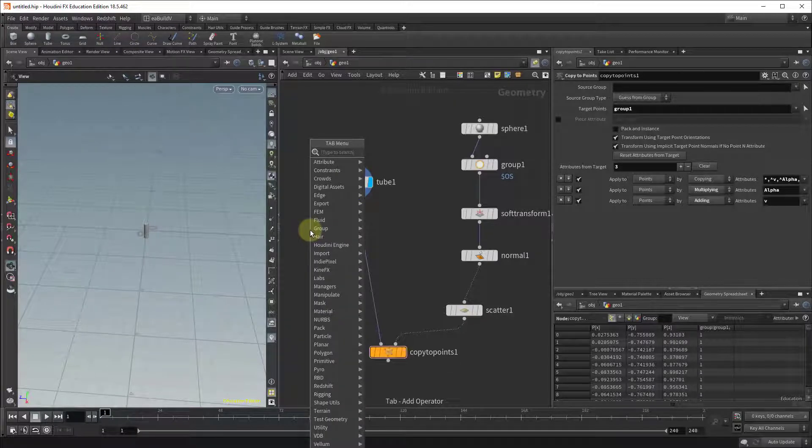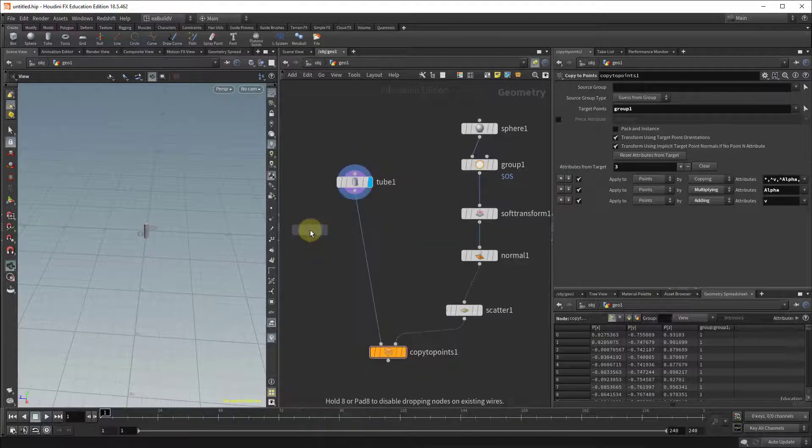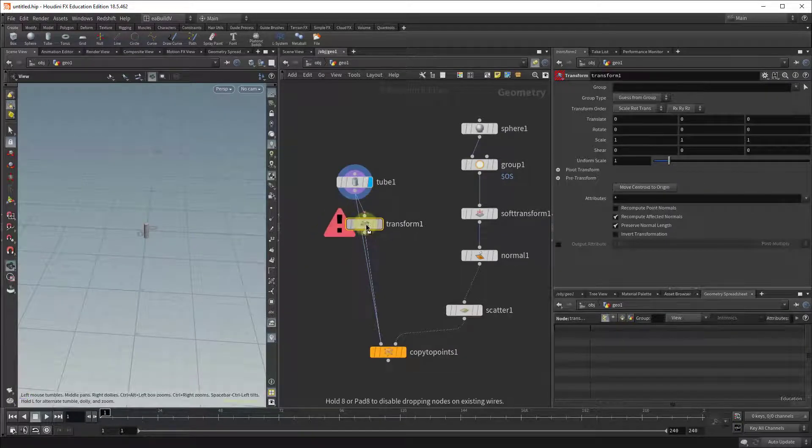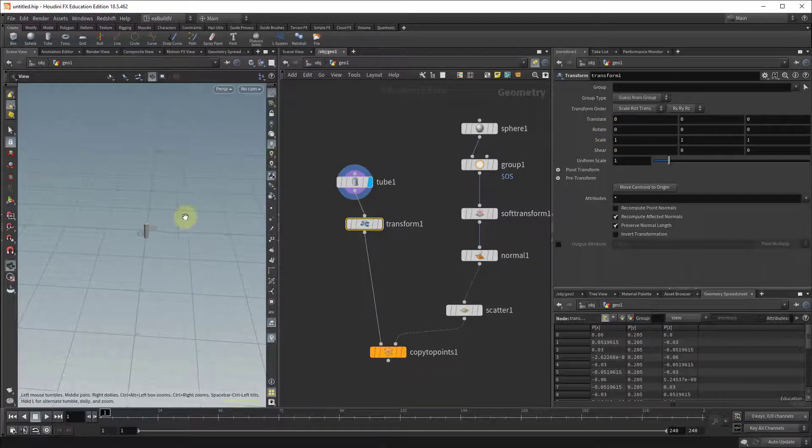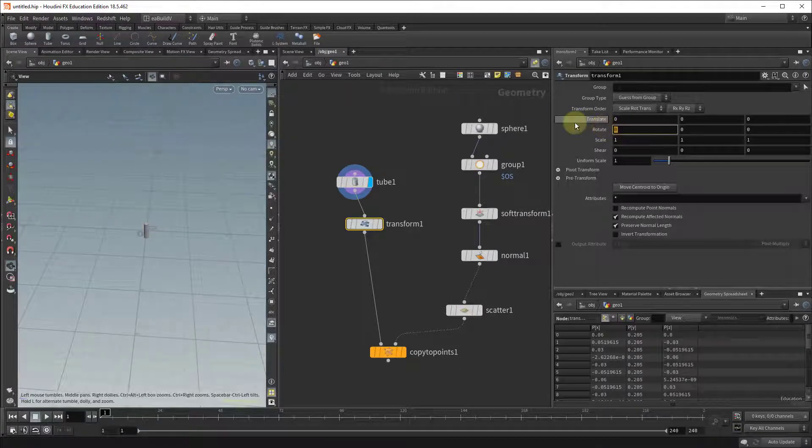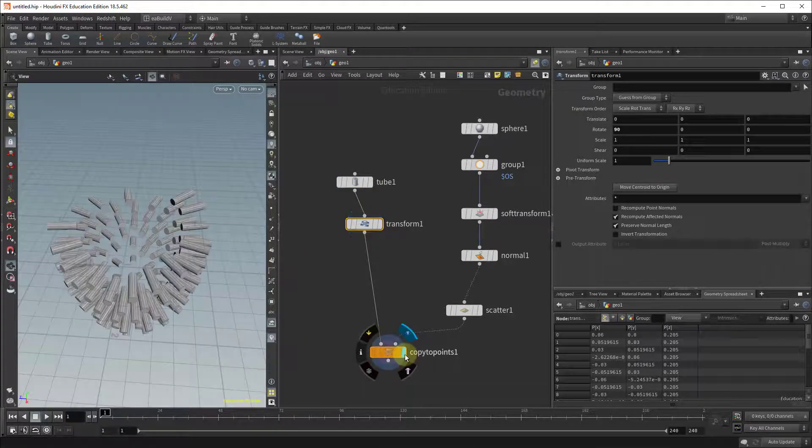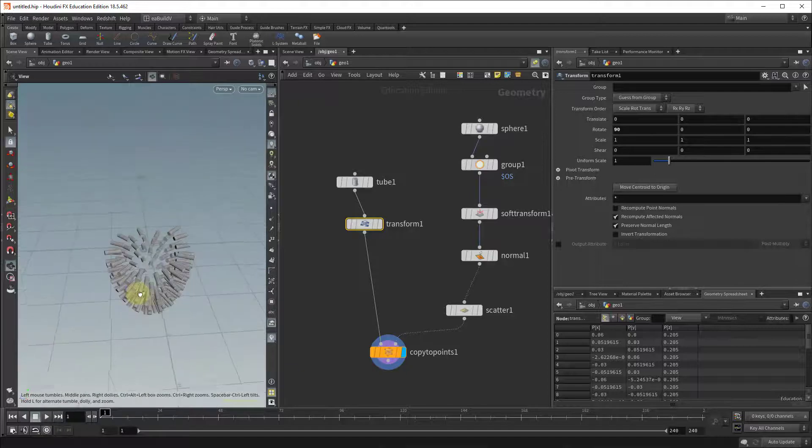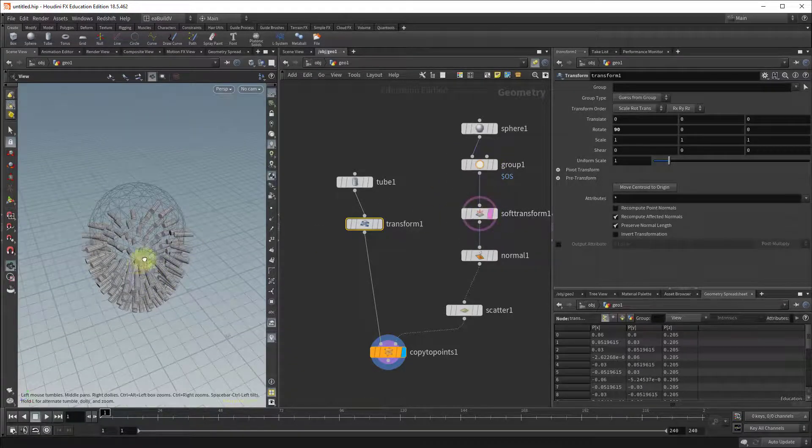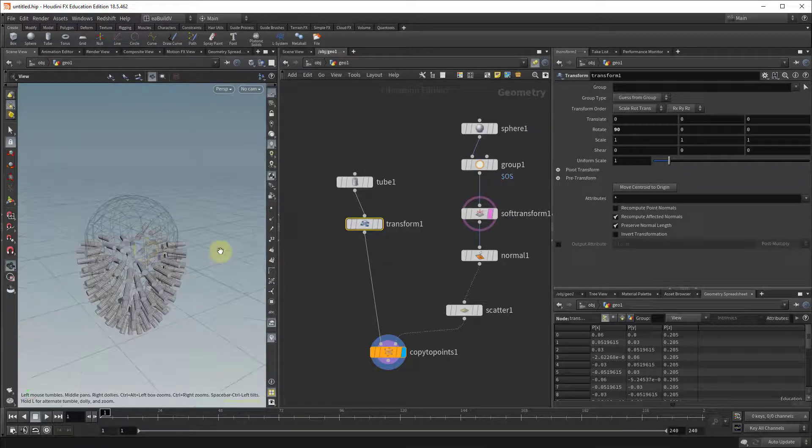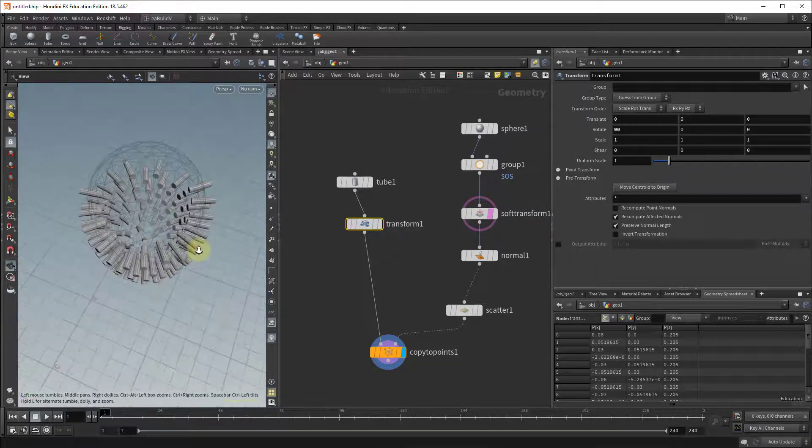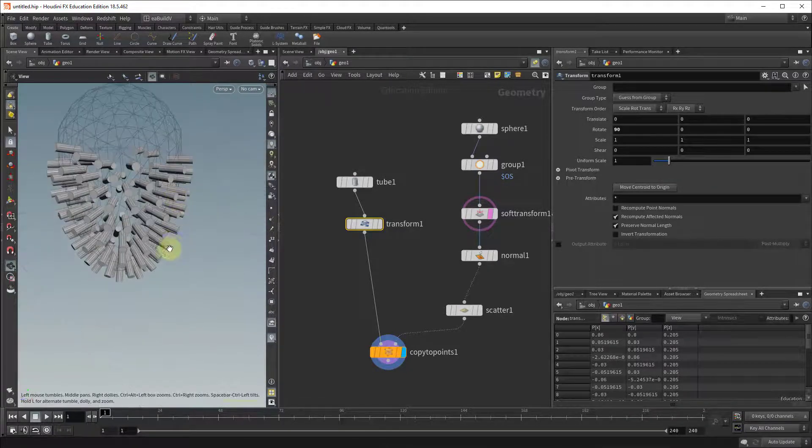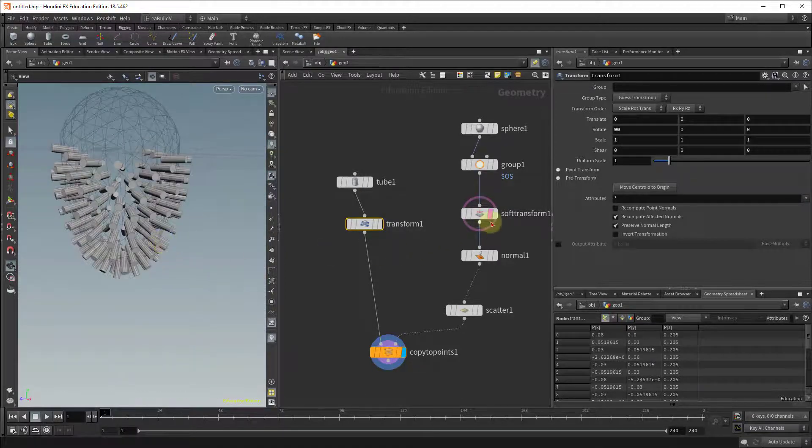So one way to fix that is to drop in a transform node after our tube and align it so it's facing the z direction and that means that we're going to have to rotate it 90 degrees on the x. If you do that so we set it to 90 degrees and you can see here the transform, and by simply doing that you'll see that the tubes are now pointing in the direction that we're expecting to do so they're pointing away from our sphere shape and working properly.